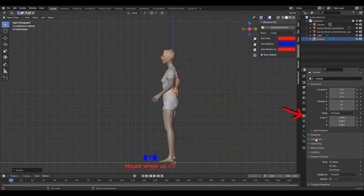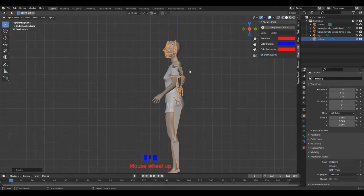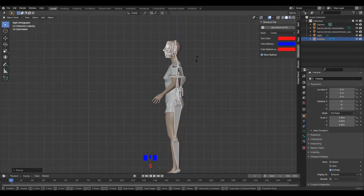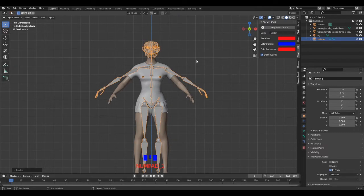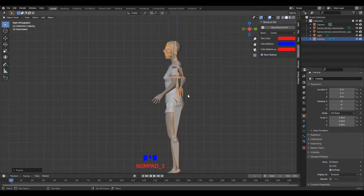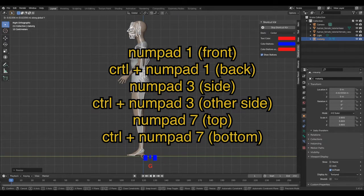Also in object properties, viewport display, show, check in front to be able to see the rig through the model. Adjust the height of the rig and set it inside of the model. Remember to switch views when you need it.